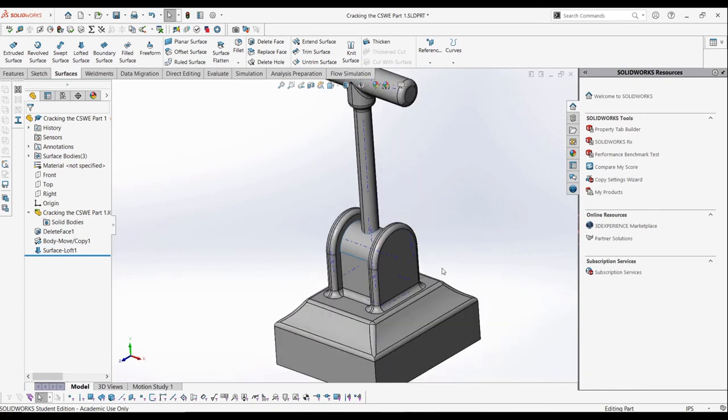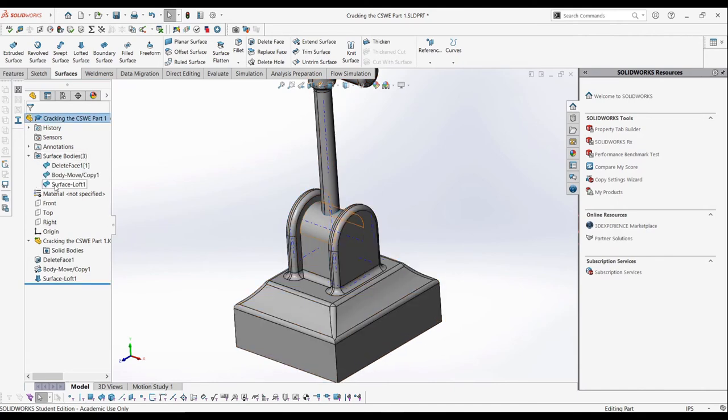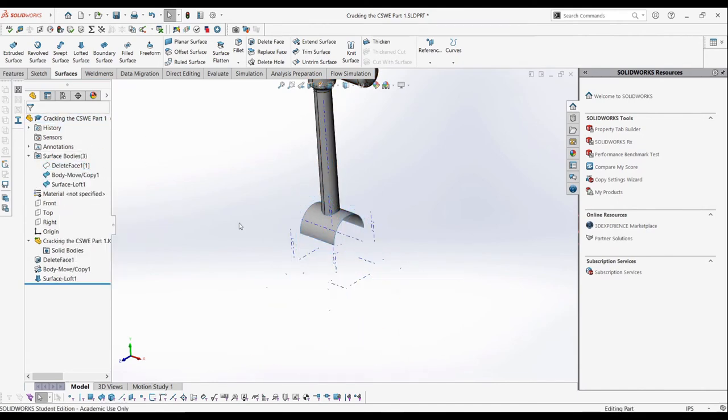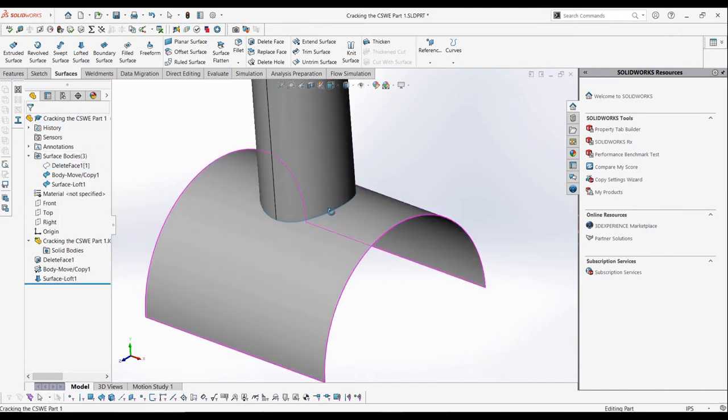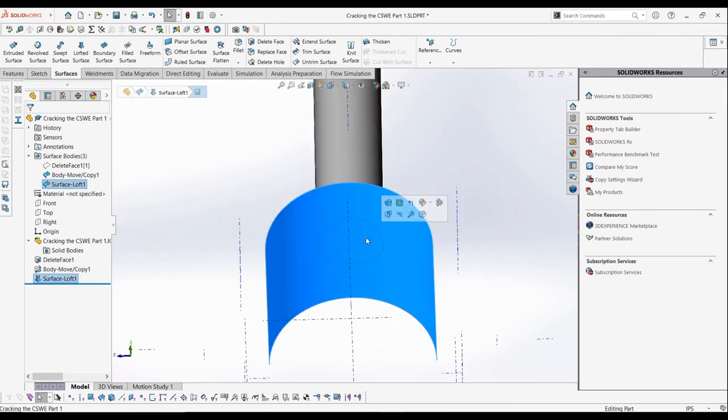Now, if we hide the bottom face surface, we can see that the new surface we created and the handle surface overlap. This will become an issue when we try to knit the surfaces together.